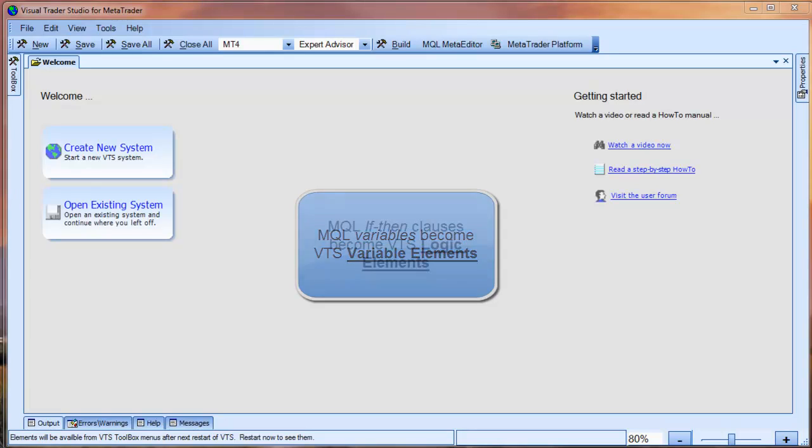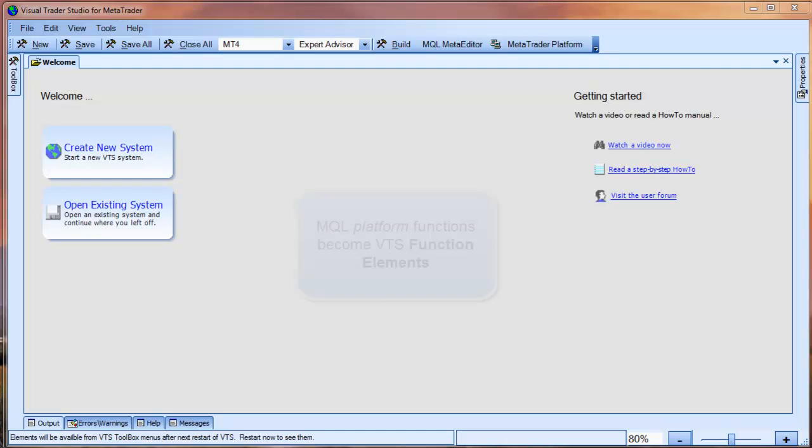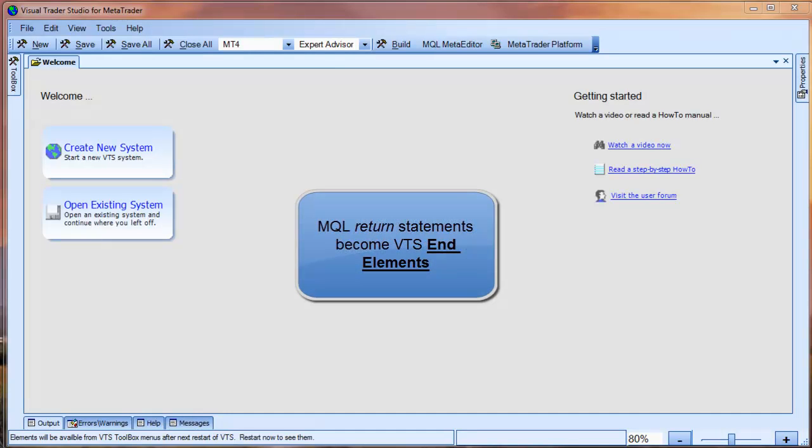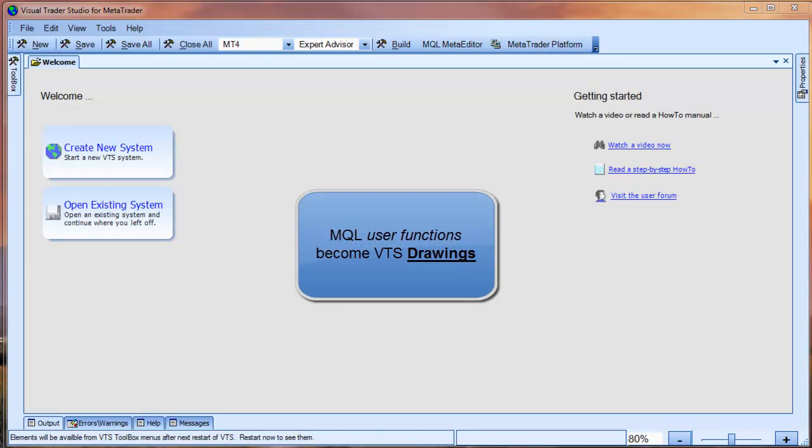MQL if-then clauses become VTS logic elements. MQL platform functions, like technical indicators, become VTS function elements. MQL return statements become VTS end elements. And finally, MQL user functions become VTS drawings.